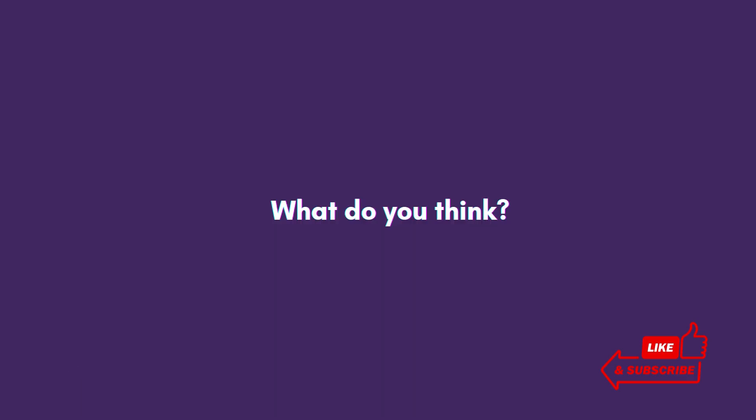Anyway, guys, what are your thoughts? Thanks for watching. Please like, share, and subscribe, and I'll see you guys next time.